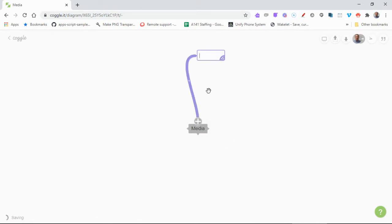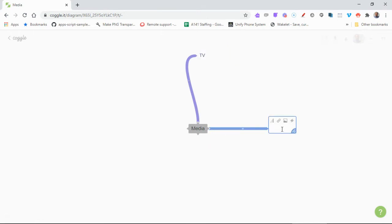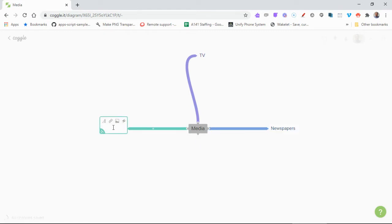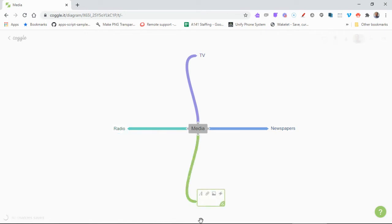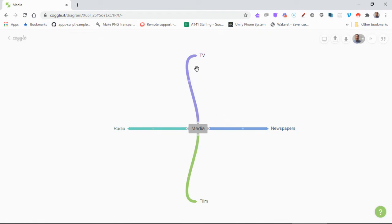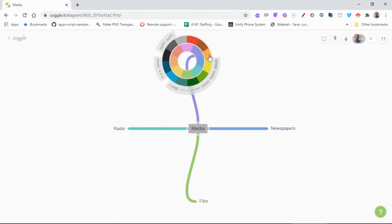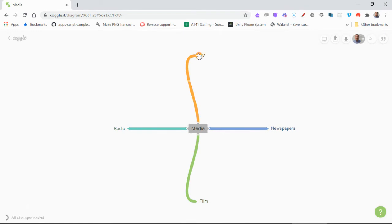So if I press plus we might have TV, we might have newspapers, radio, and then we'll just say film. So it's chosen the colors automatically, but if you do want different colors you can click the bar and then just choose a different color and it'll come up.